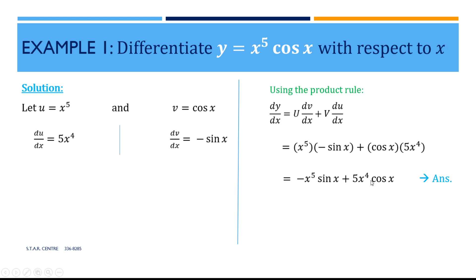If any simplification is required, we can go one step further and factorize out x to the power of 4, but that's not necessary at this point.